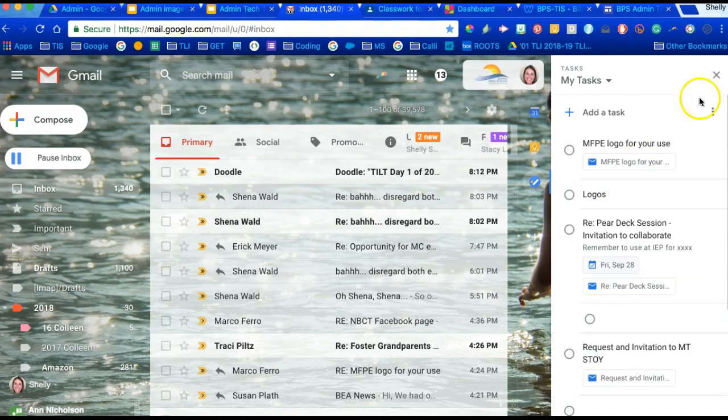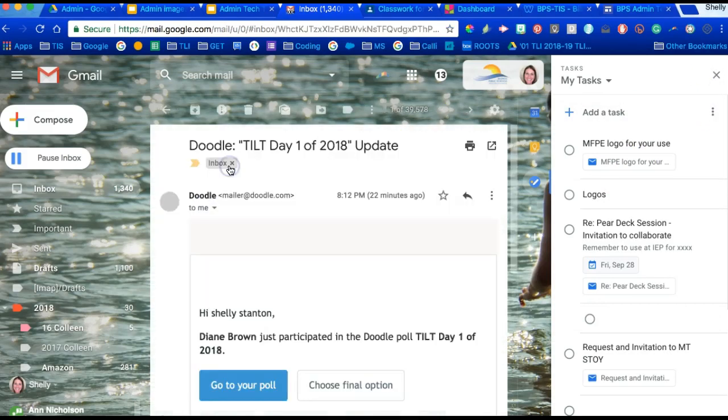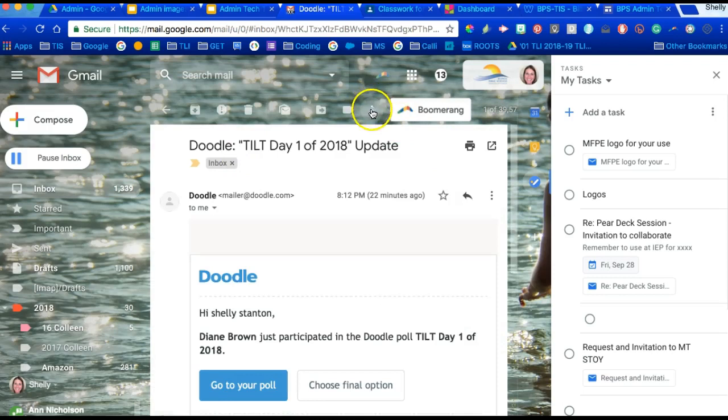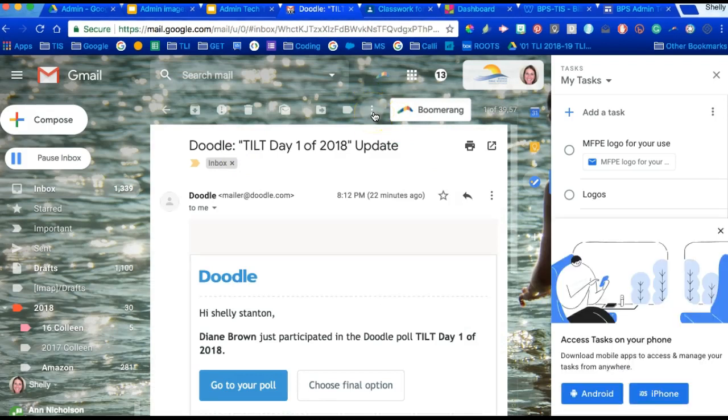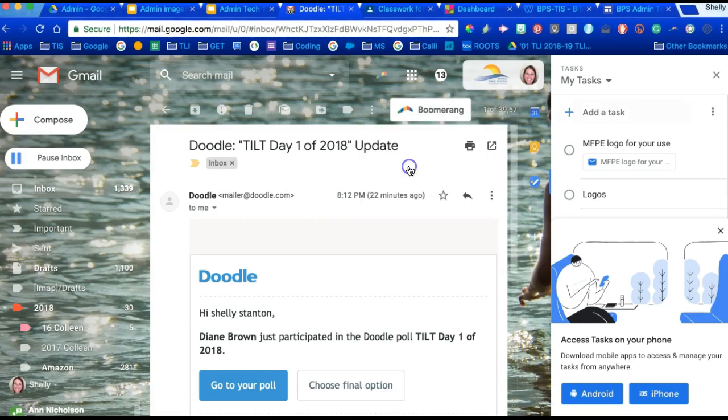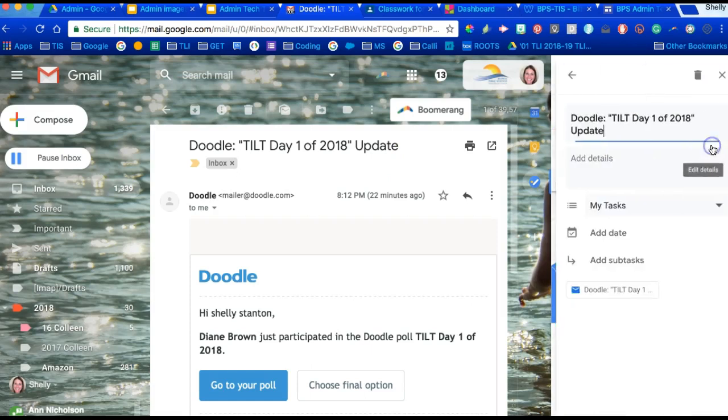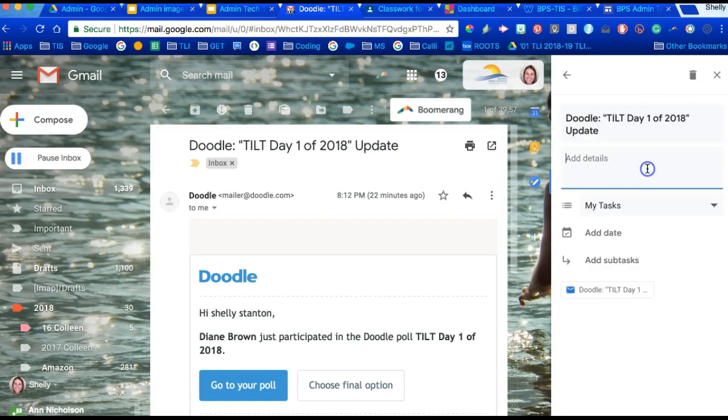The biggest difference with Tasks is if I open an email and press on these three dots, and you have to have an email open, you can add that email to your Tasks. You can actually go ahead right here and edit what that email is about, so if it's something really important that you need to get back to.